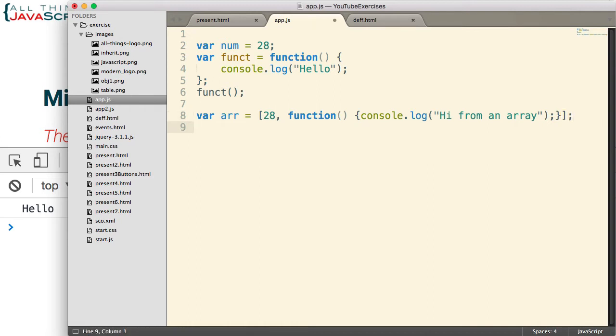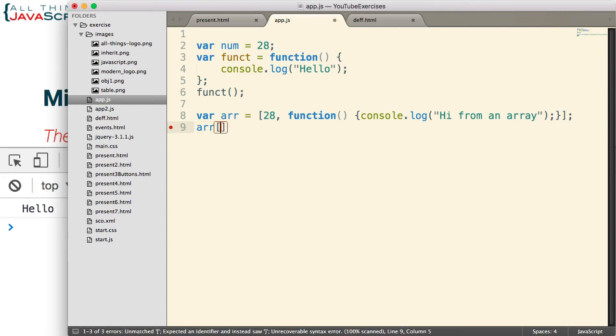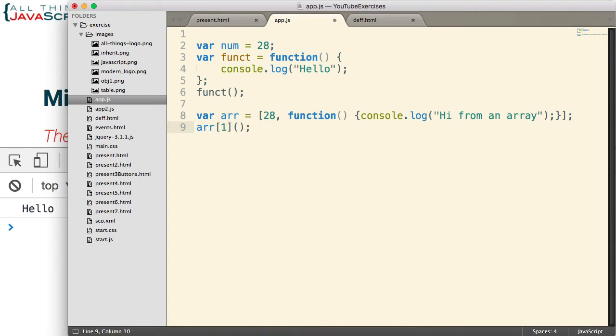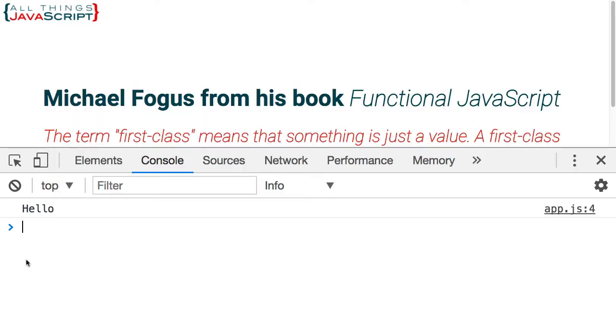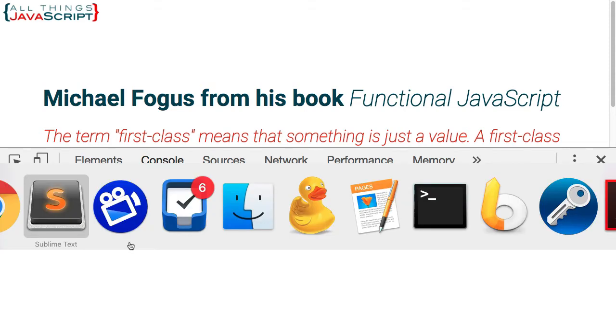Now, let's go ahead and invoke it. So since it's in the second position of that array, we would enter a one. And then, to invoke the function, we simply put parentheses at the end. Let's go ahead and take a look at that one. I will refresh. Here we have hello, and then hi from an array. So that's the second example.